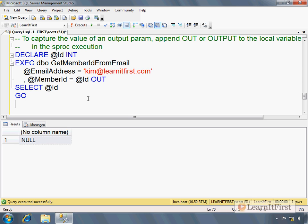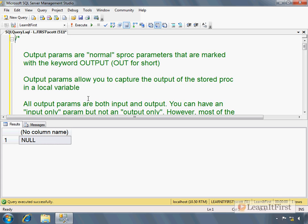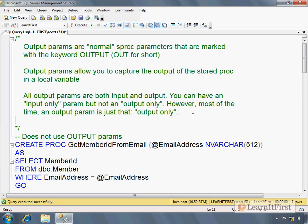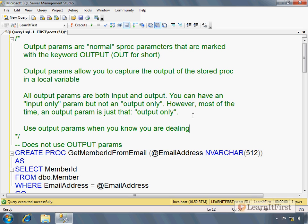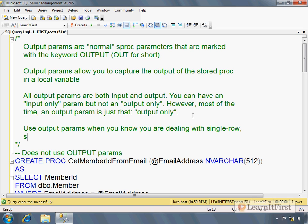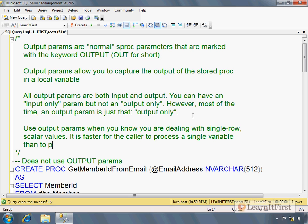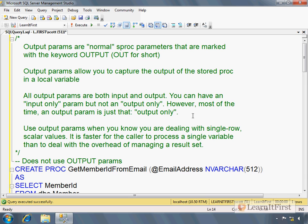Now, the question is, when do you use this? And we're going to develop that answer really over the next several videos here, as well as further into chapter 10. However, I'll give you the basics of it right now. Let me come back up here. We'll make a note. Use output parameters when you know you are dealing with single row scalar values.